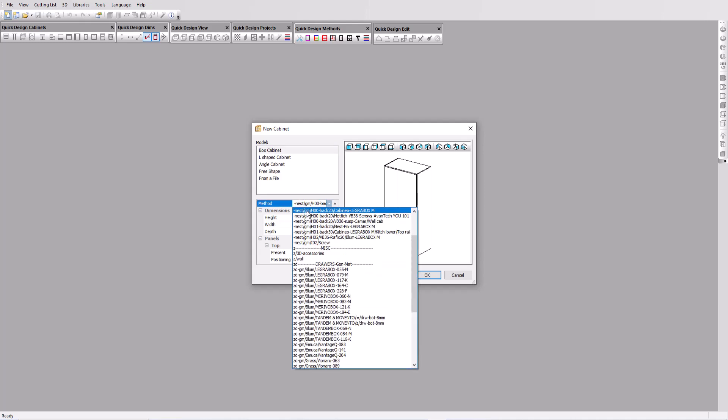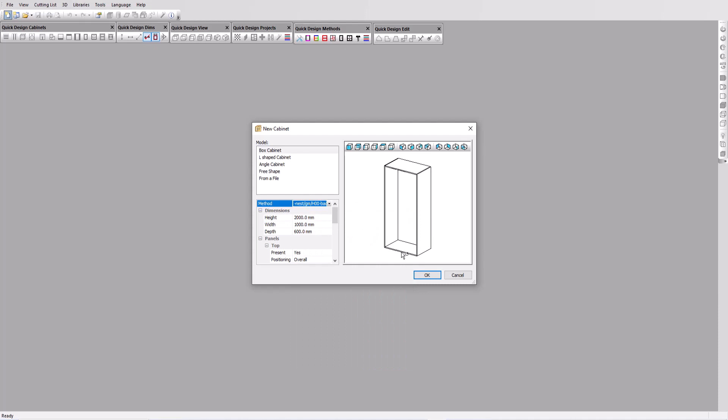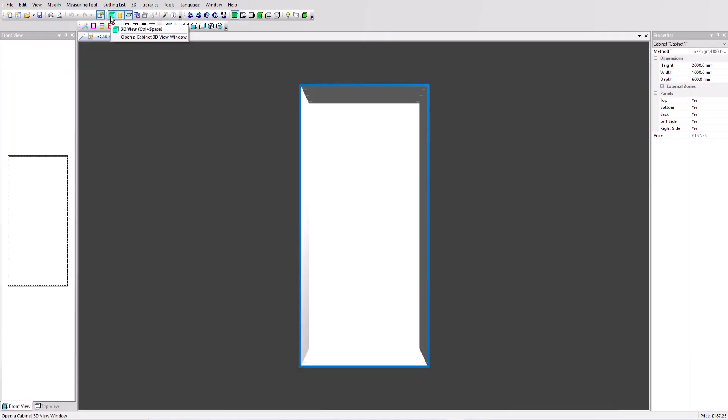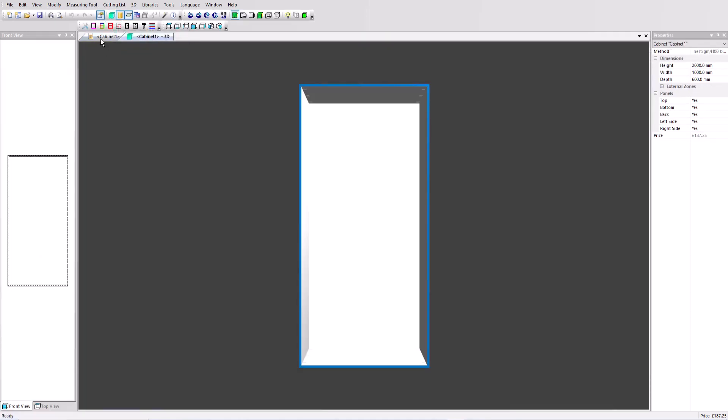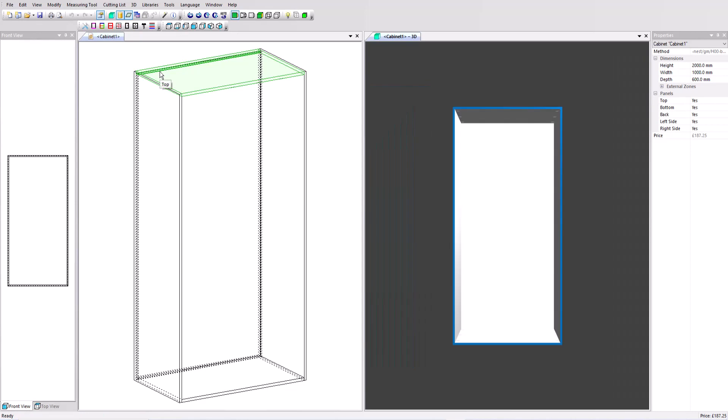It includes generic materials, Cabaneo panel fittings and Blum Legra box drawers. Click OK and we've got the start of our design. Before we go any further let's view in 3D and also show side by side the 3D and the edit window.